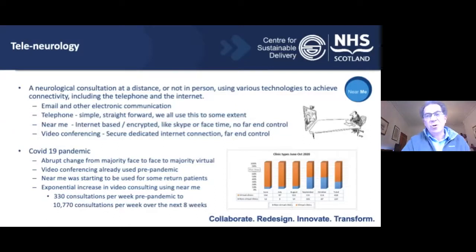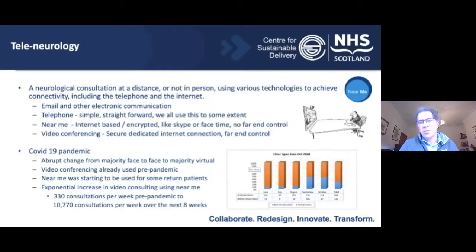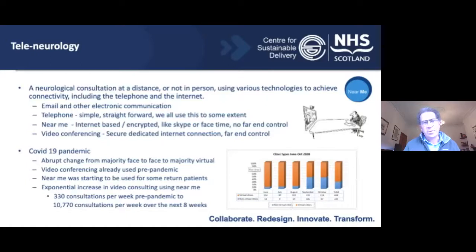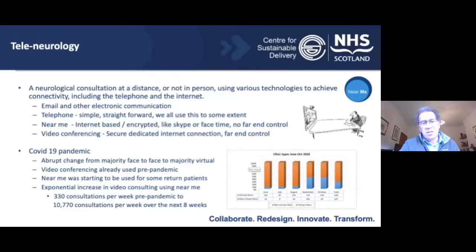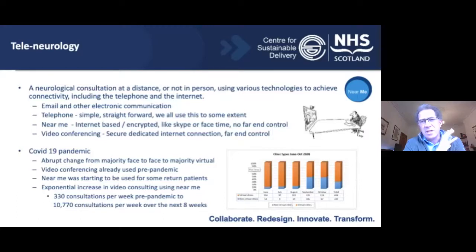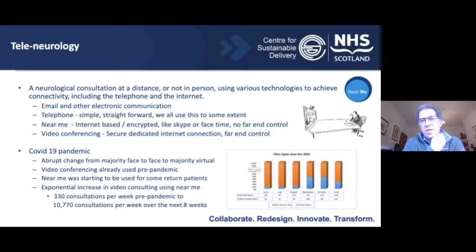Just a bit about tele-neurology: you can use a variety of mediums — email is tele-neurology, telephone is tele-neurology, video conferencing is what I've been using for years, and Near Me is what we're going to focus on today. Near Me is internet-based, direct PC to PC, and works really well and is quite flexible. Prior to the pandemic, very few were using video technology. The pandemic really exploded things — we had to move very quickly to doing virtual consultations. Before the pandemic there were 330 consultations per week in Near Me in totality, and within eight weeks that had gone up to 10,000. You can imagine the infrastructure challenges around that, but we've gained a lot of experience since then.